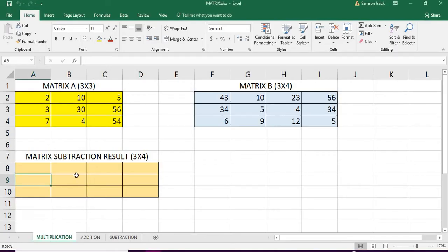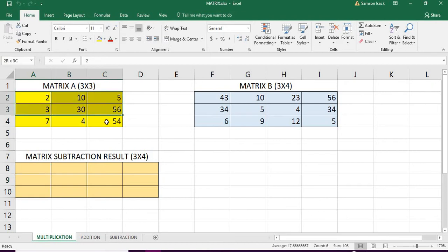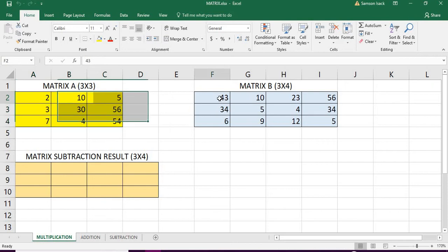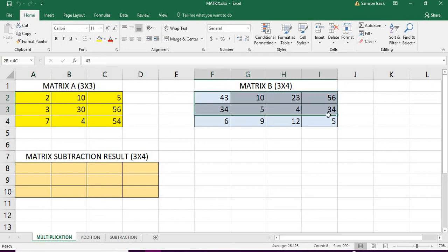This is the matrix. I have two matrices. One is a 3 by 3 matrix and the other is a 3 by 4 matrix.